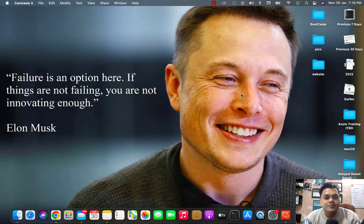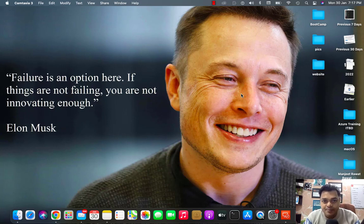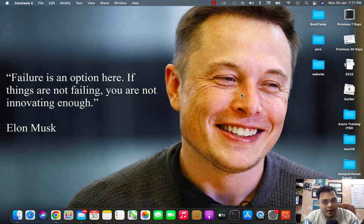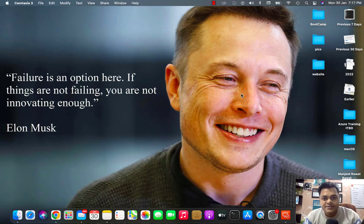Welcome back to my YouTube class. I'm Manjit Rawat, your online instructor, and this is another session of Office 365. In this session, I am going to describe the options and features available on Microsoft Exchange Admin Center.